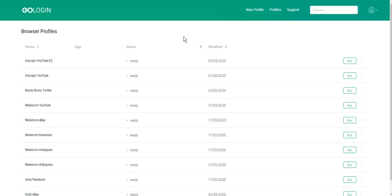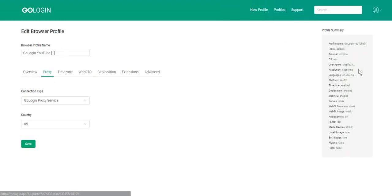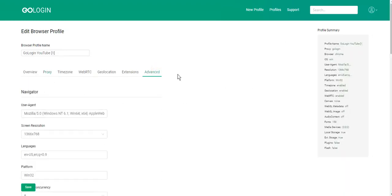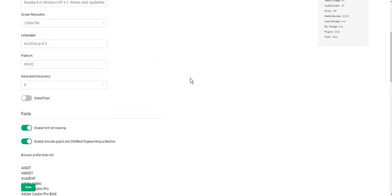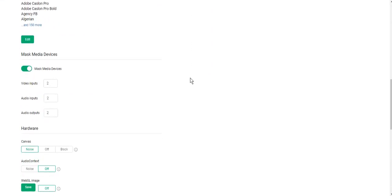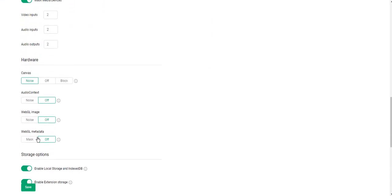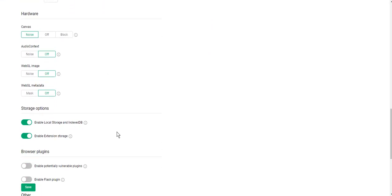What should you do to mask WebGL in GoLogin? First, you should go to profile settings, then to the advanced tab and scroll to hardware. Here it is.